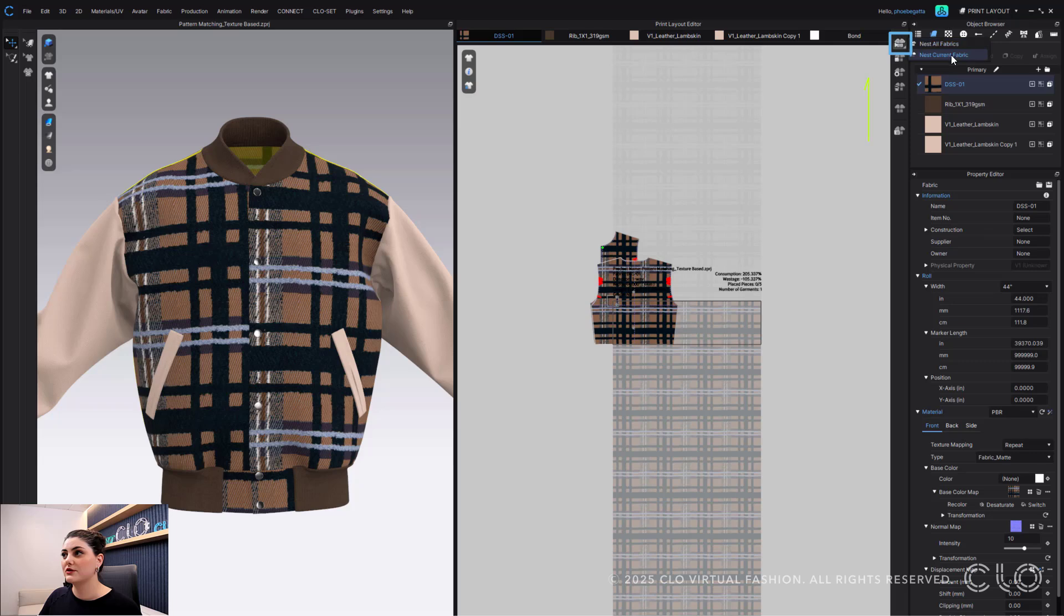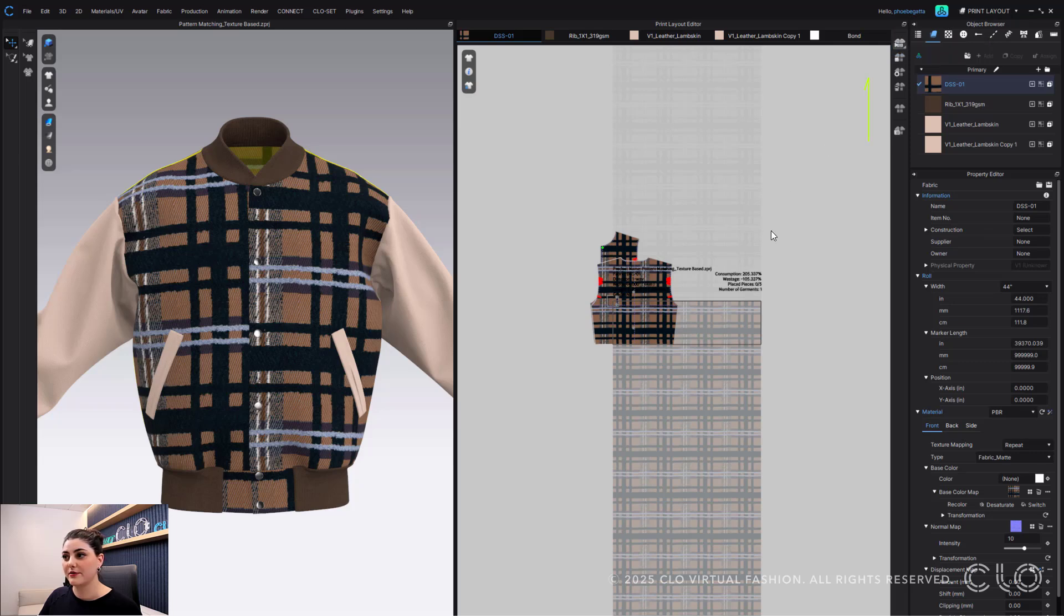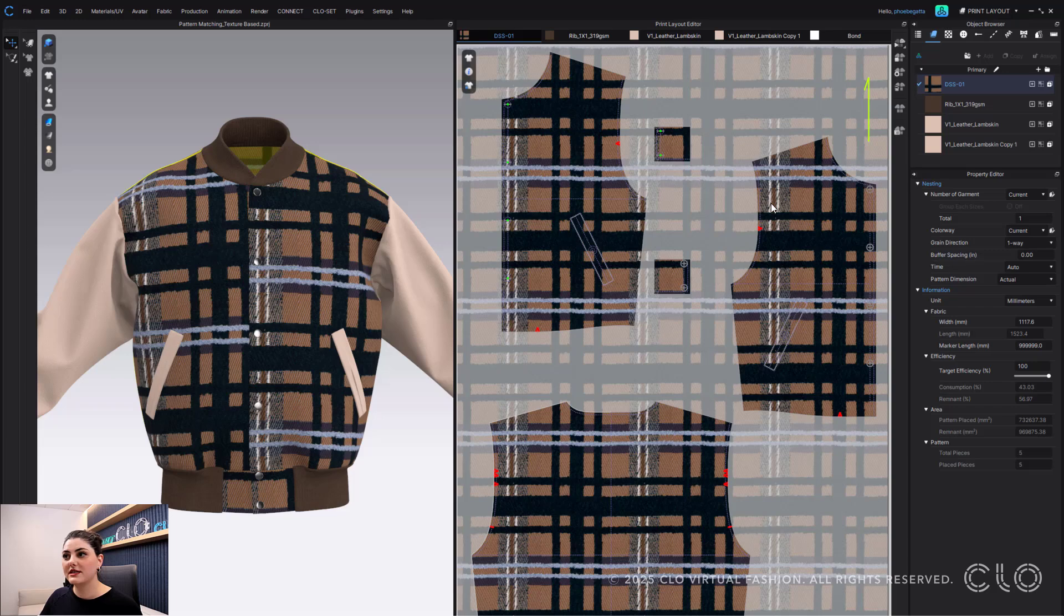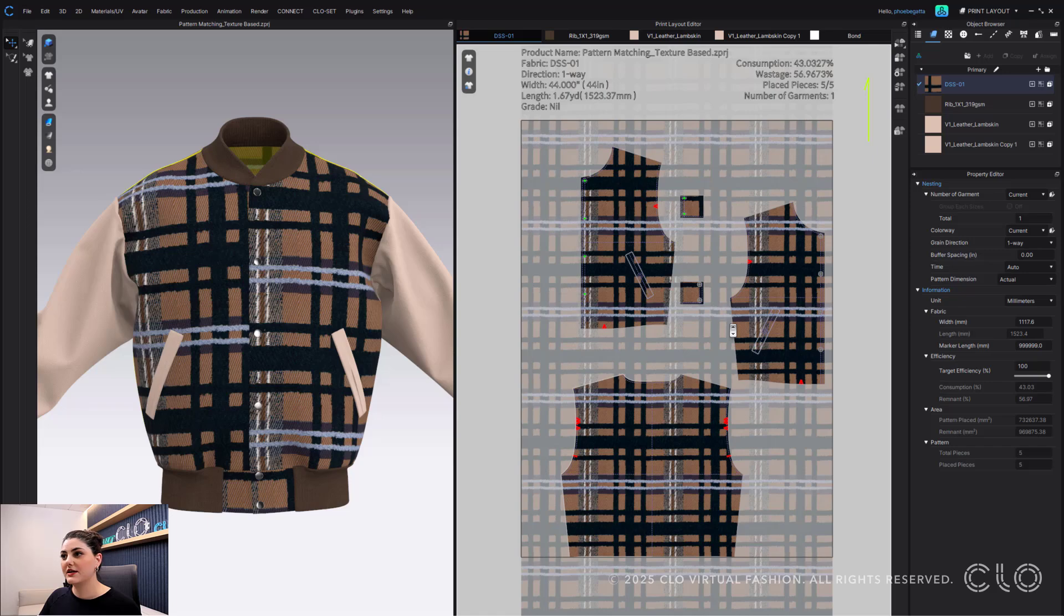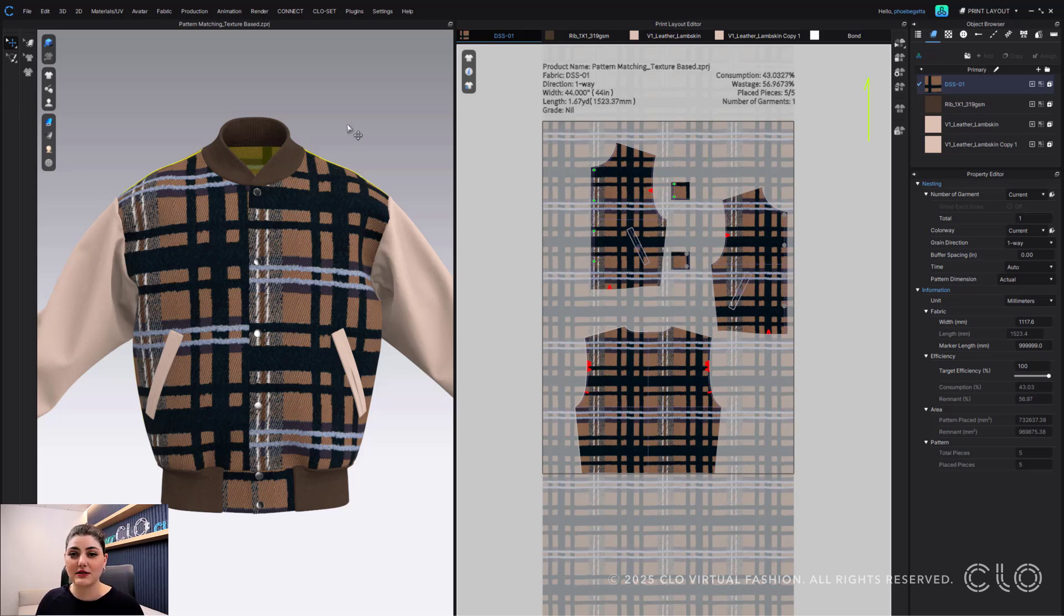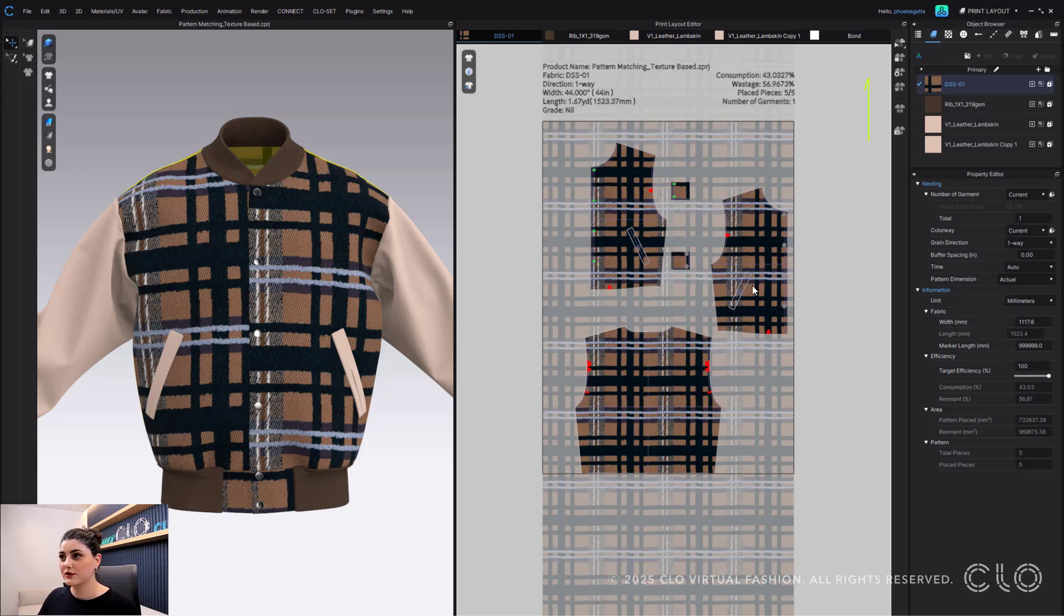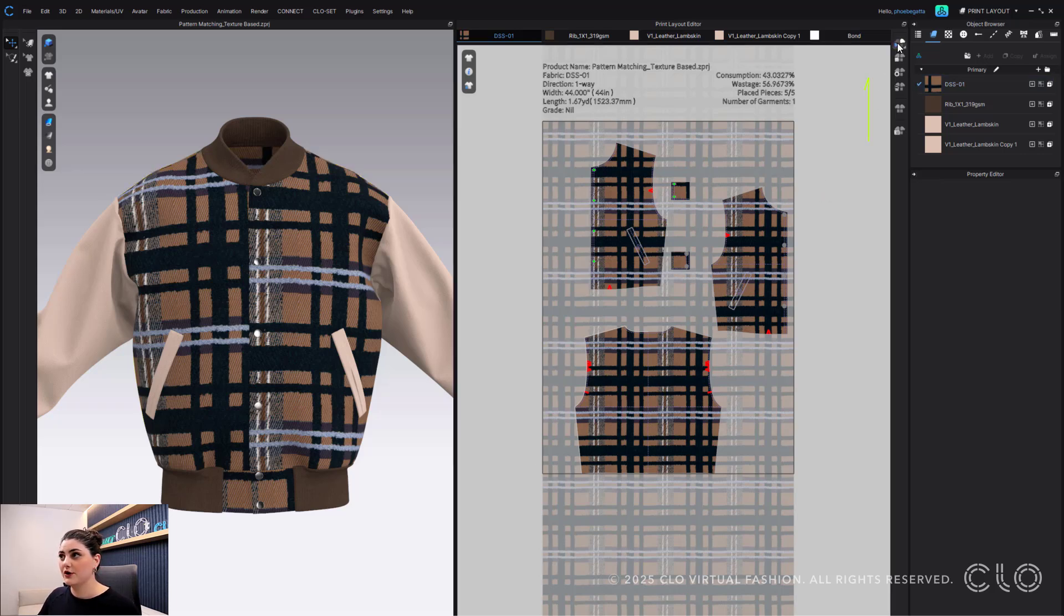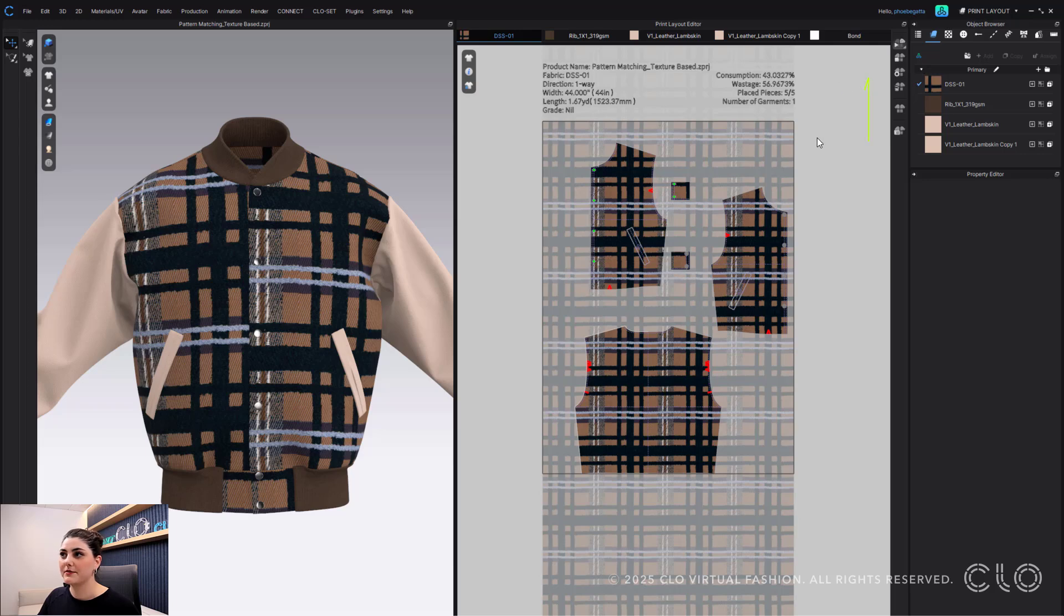So I'll show you that here. If I go in and I want to nest, I'm gonna say nest current fabric. And what Clo did is it read the whole fabric, it found the matching parts, and then it nested the patterns with the best consumption for you that also matched exactly what you did in your 3D window. And that was all on Clo, so you can see that all right here.